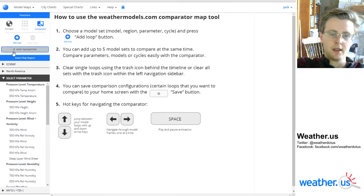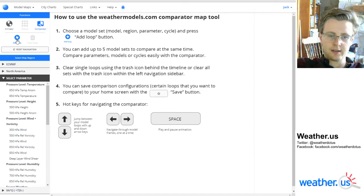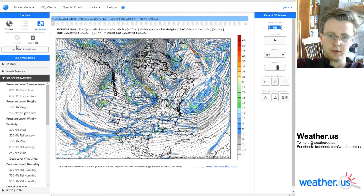The final step is to press the Add Map button up here with the little plus, and once you do that your data will load right in.